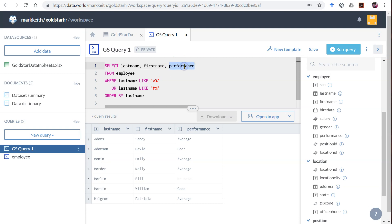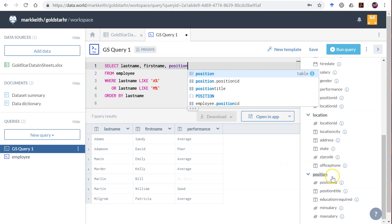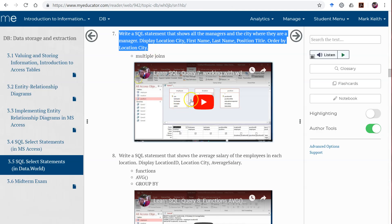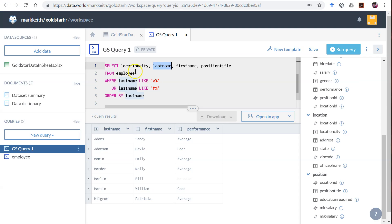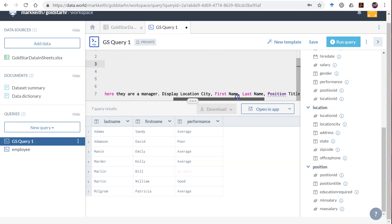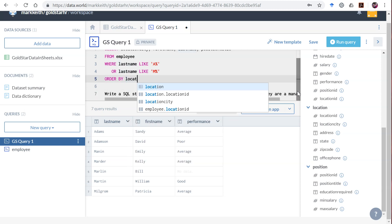I always like to start with what we need to display: location city, first name, last name, position title. I can look right here — the column is called position title. It starts with location city, then first name, last name. Let's put that in here, and add order by location city before I forget.